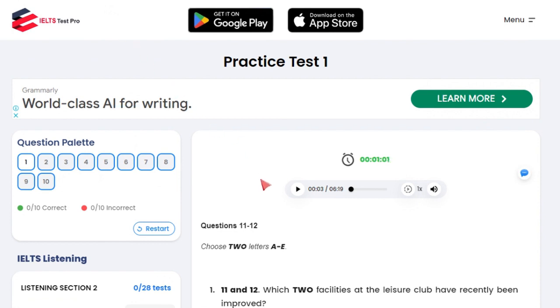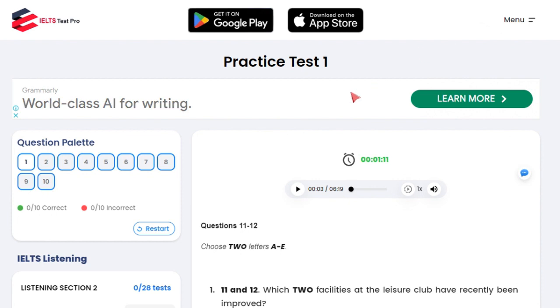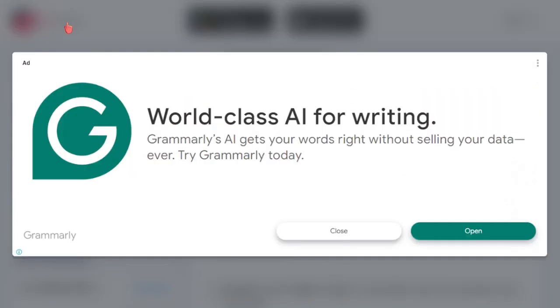They don't give it to you in band score, but you can pretty much guess how many percent you've got. Just register there first — it's free.